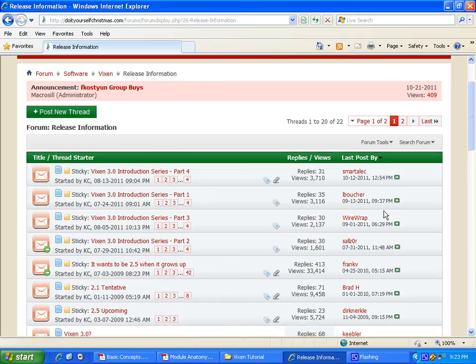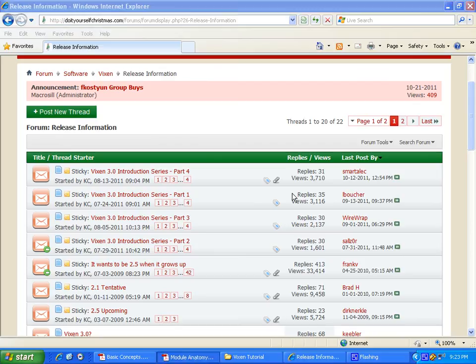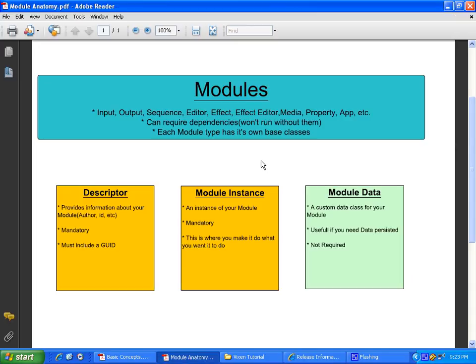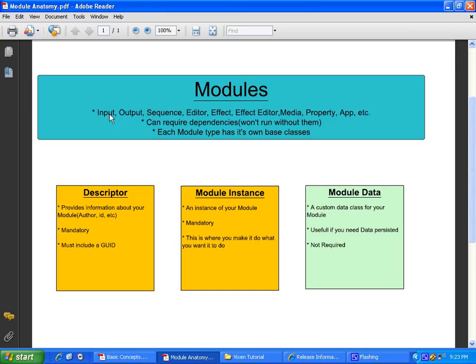So let's move on to what a module is. In the old days, we had plugins and add-ins and all that stuff. Nowadays, they are all wrapped up in one lump sum called modules. Now, there are different kinds of modules. I have some examples written here. Input modules, output modules, sequence, editor, effect, properties, and app. App is kind of comparable to the add-in plugins from previous versions.